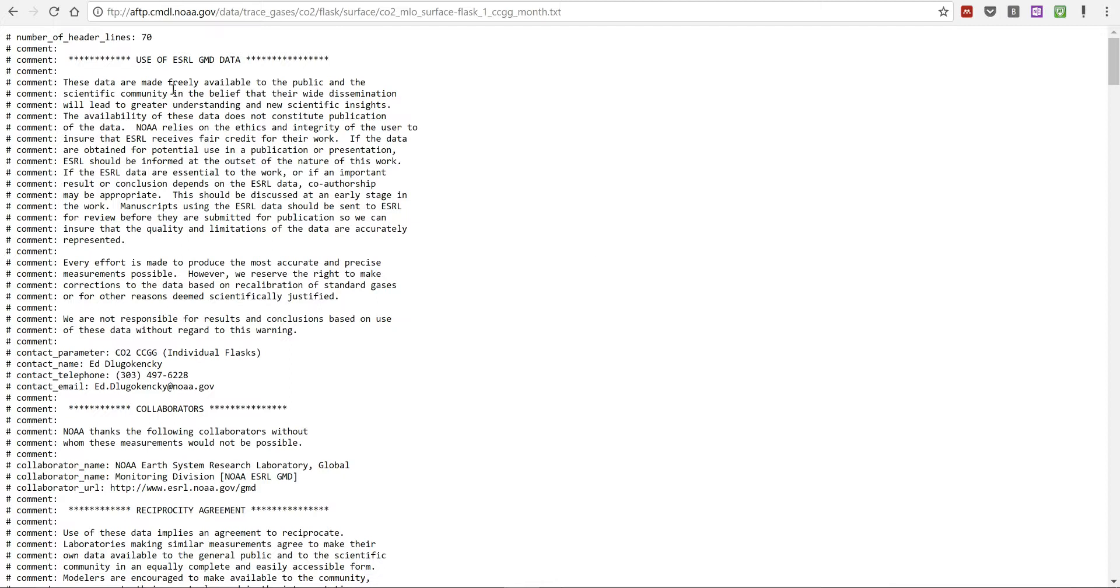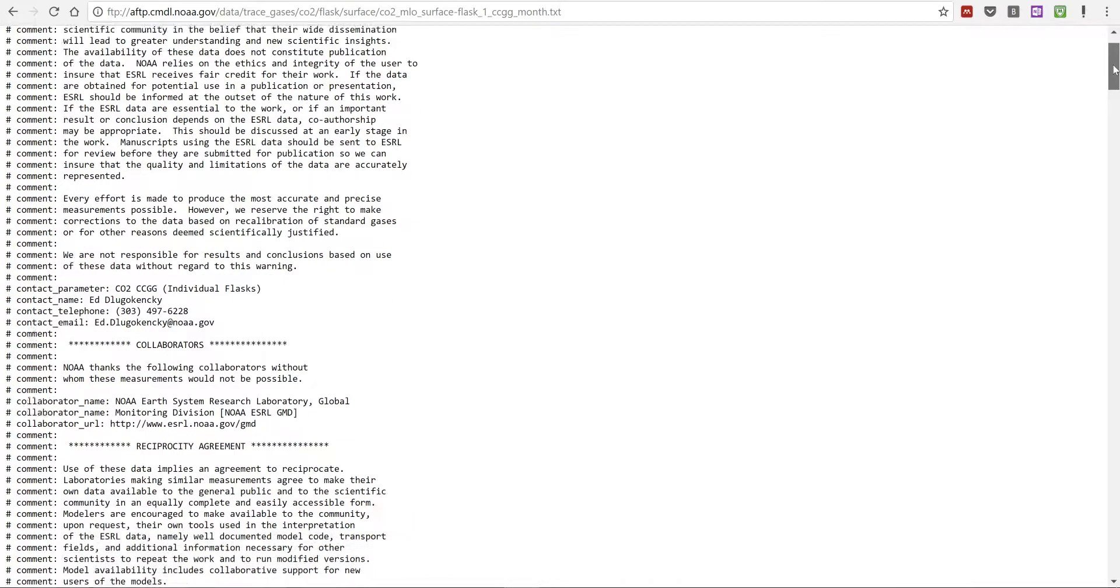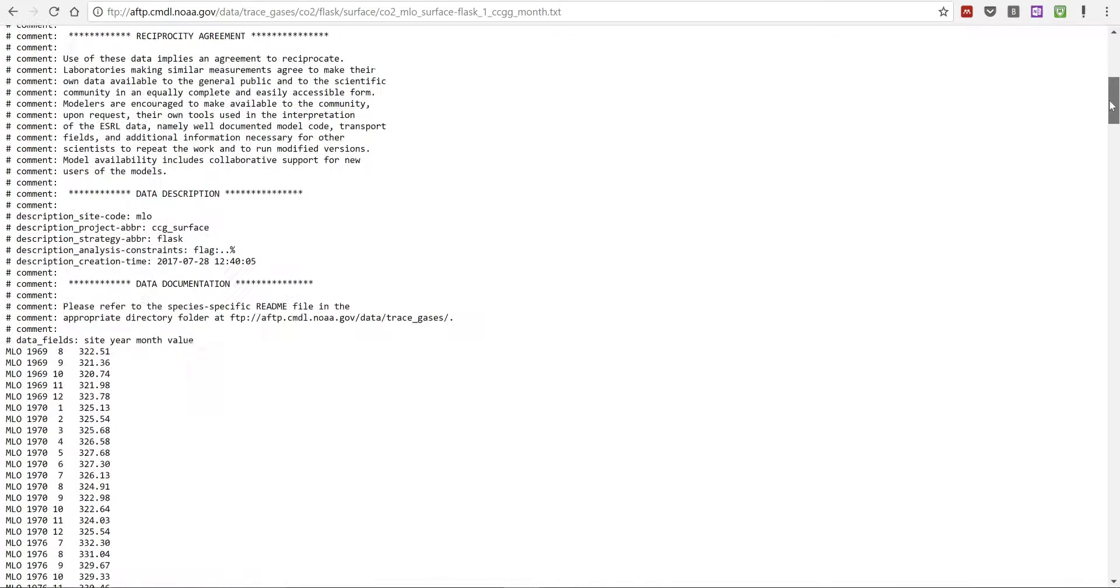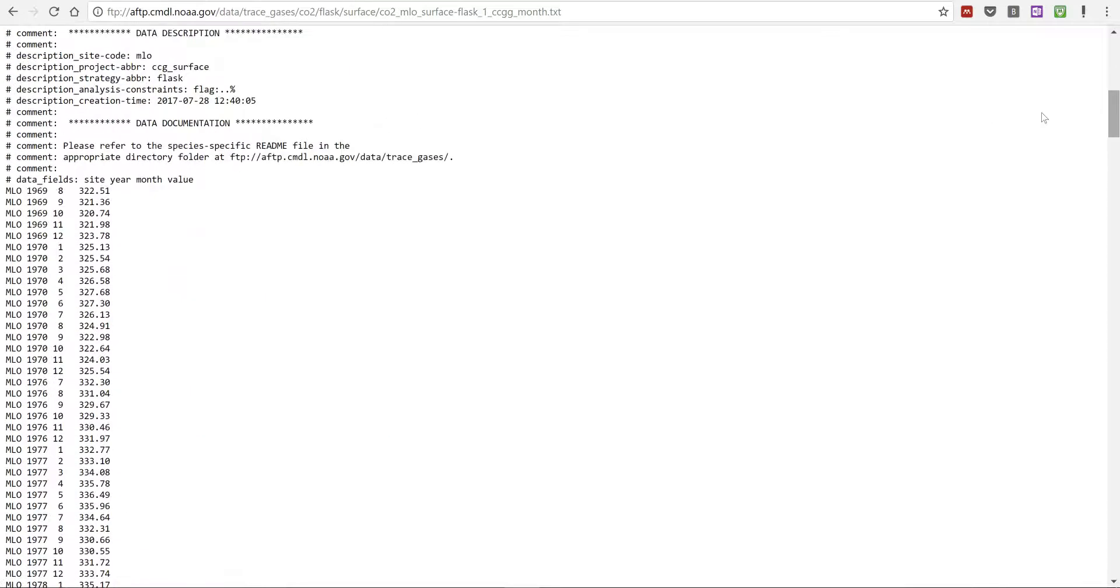All of this at the top is all comments that come with the data, and then this is the data itself.